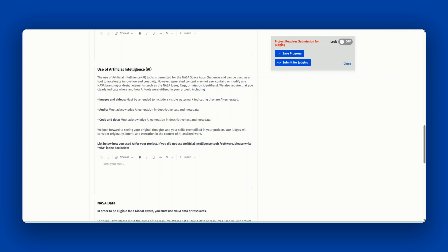Our judges will consider originality, intent, and execution in the context of AI-assisted work.